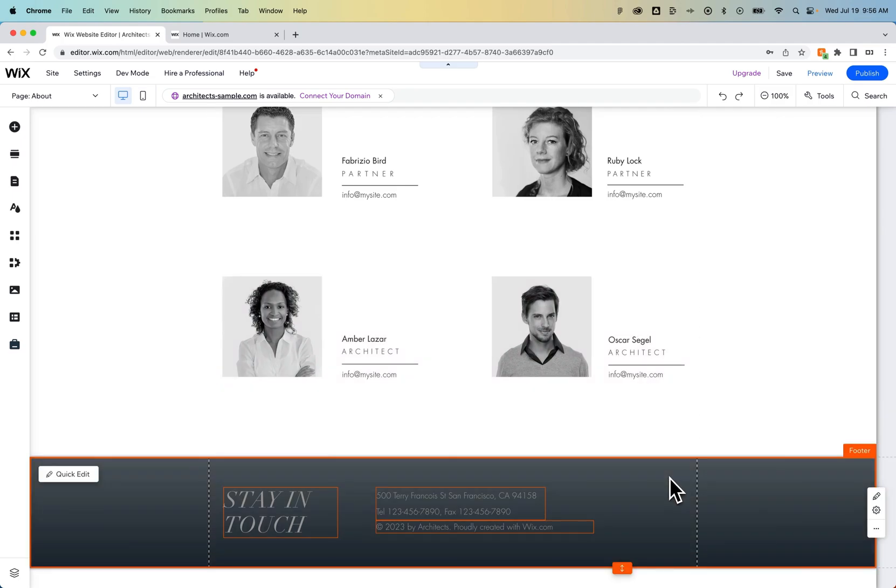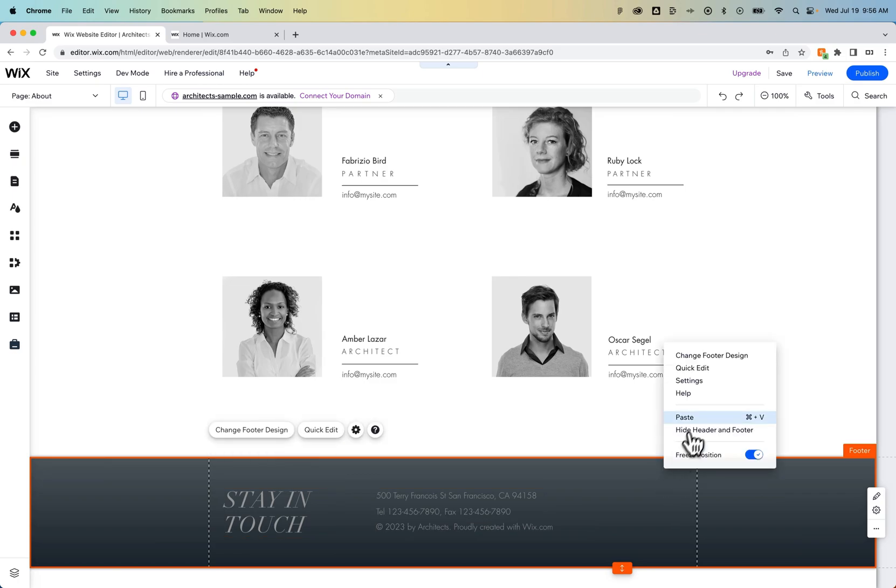So if I select the footer, and I press Command or Control-V, or I right-click and go to Paste, it's going to paste it above the footer.